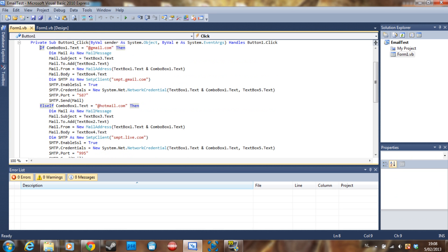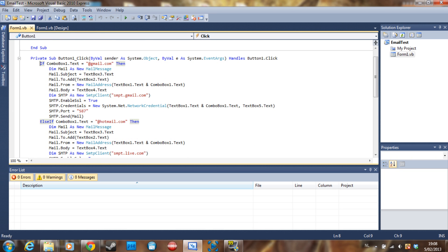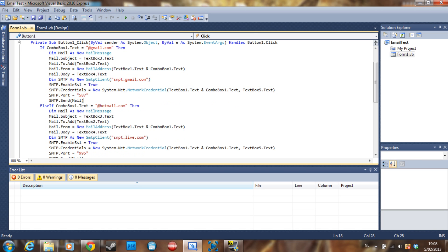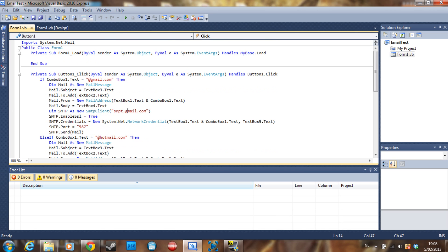As you can see a bunch of code here, but it's basically just the same code. I'm going to use it twice as it's different for Gmail and for Hotmail. I'm going to show you why in a second. The first thing we want to do is import system.net.mail, so this is where all the mail stuff is going to happen.